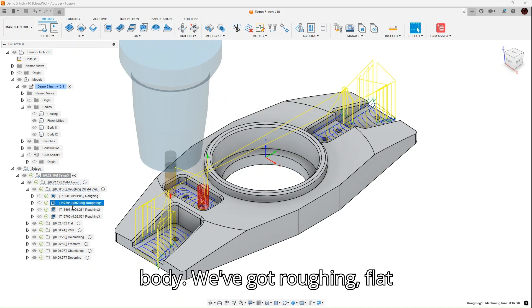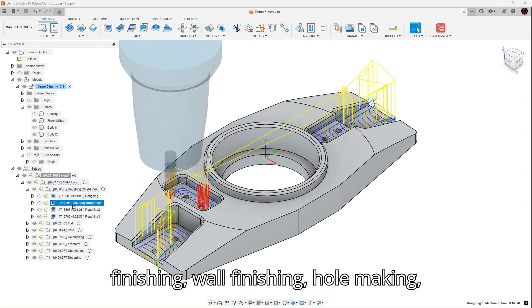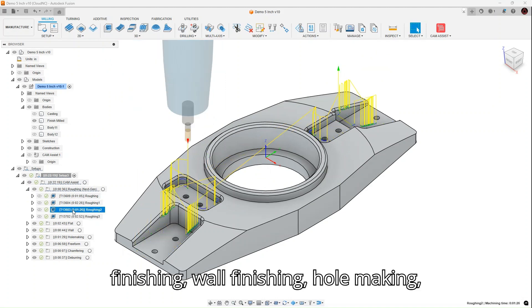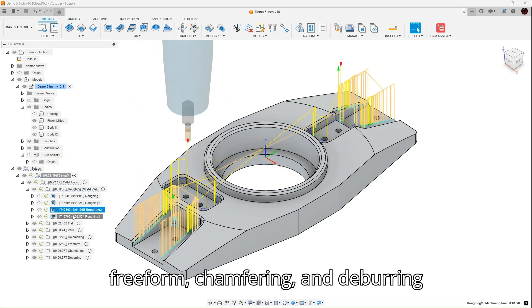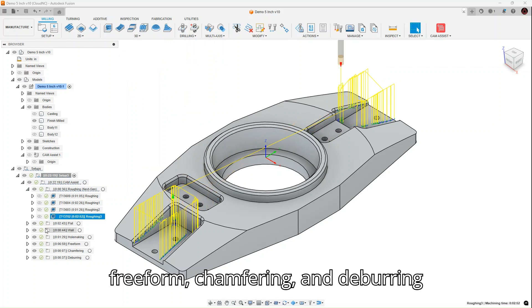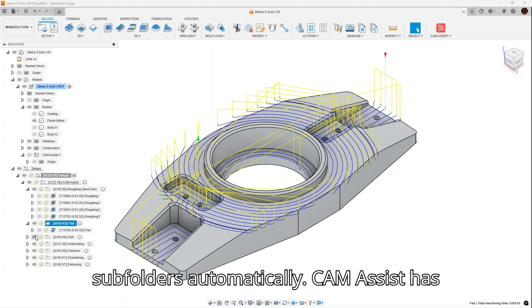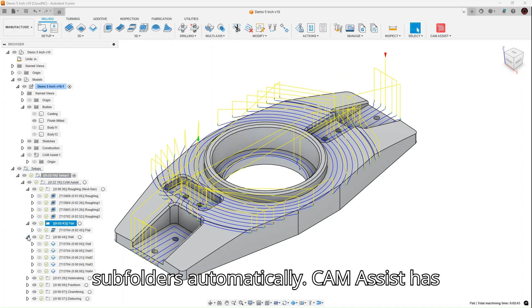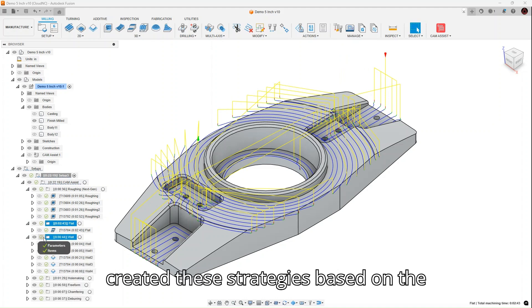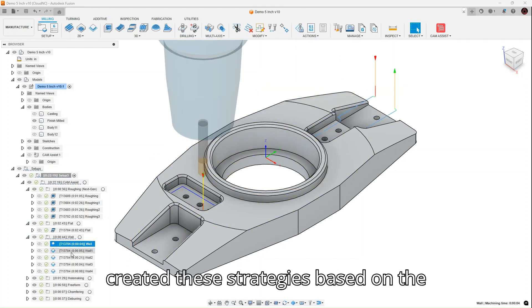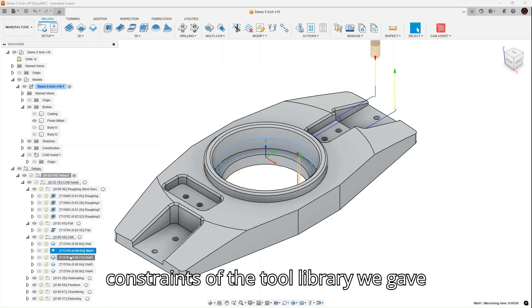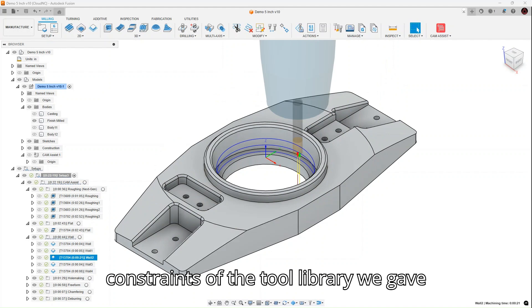We've got roughing, flat finishing, wall finishing, hole making, freeform, chamfering, and deburring strategies created and organized in the subfolders automatically. Cam Assist has created these strategies based on the constraints of the tool library we gave it.